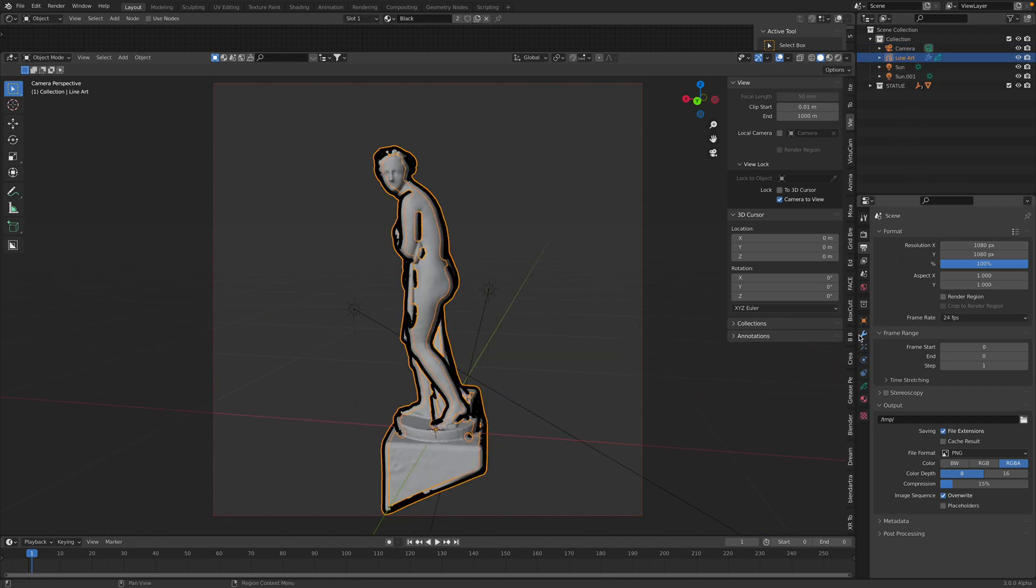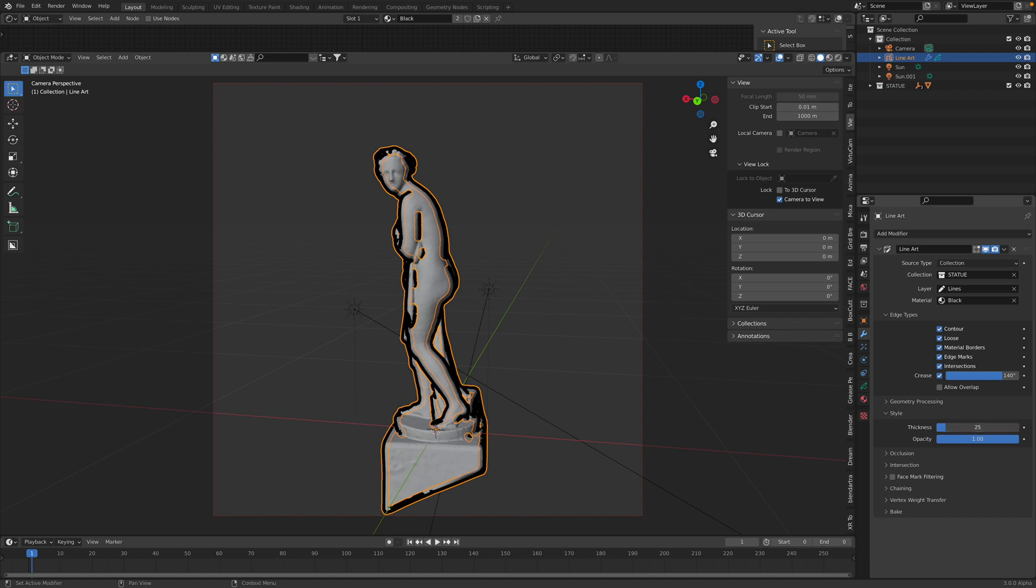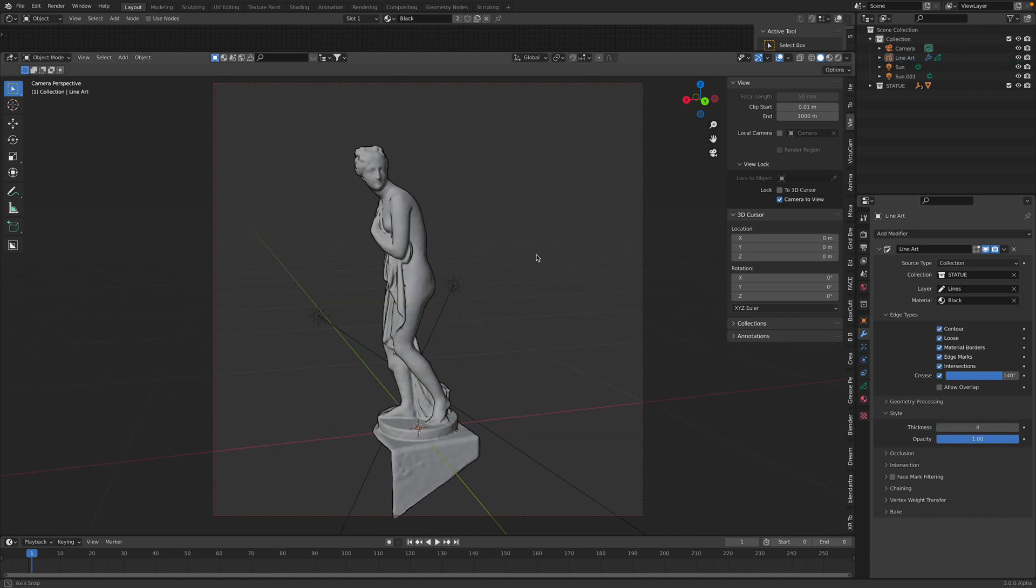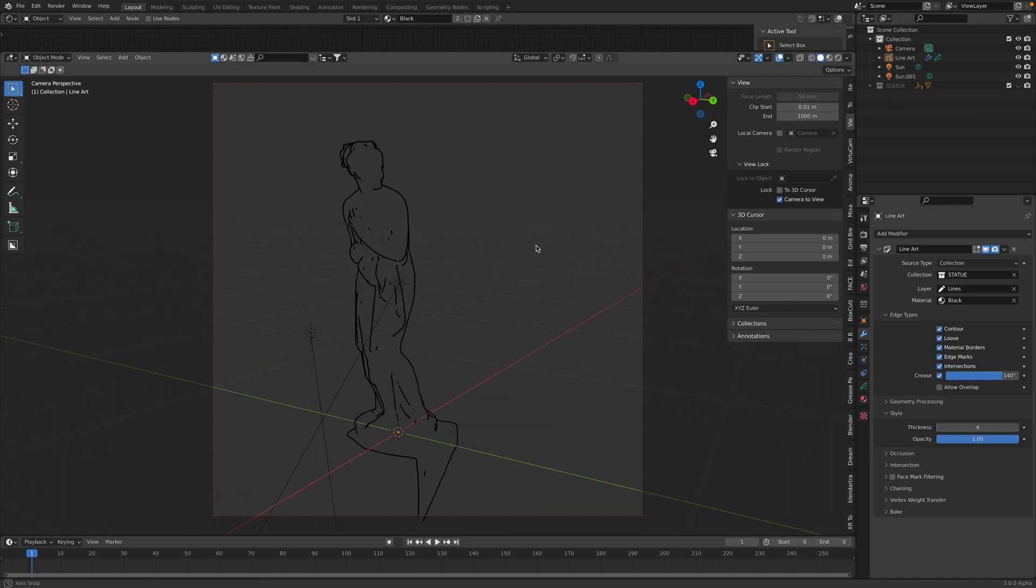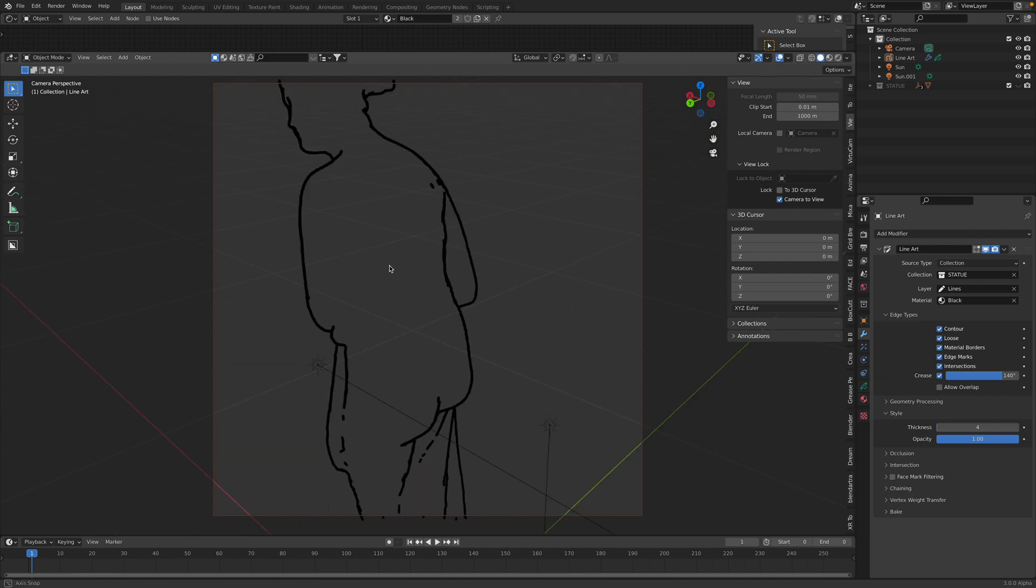With the line art, this is live Grease Pencil. We can adjust the edge thickness, and we can observe the statue now like this, with the outline only. So this is a good study, really.